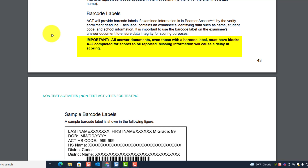Important: All answer documents, even those with a barcode label, must have blocks A through G completed for scores to be reported. Missing information will cause a delay in scoring.